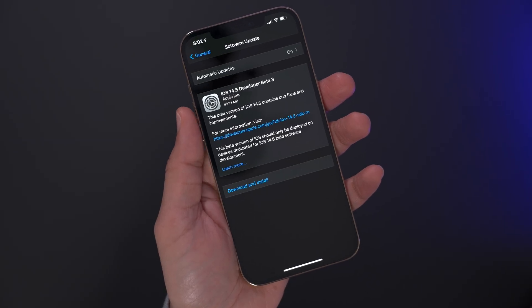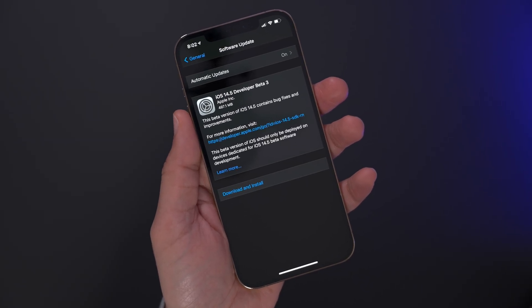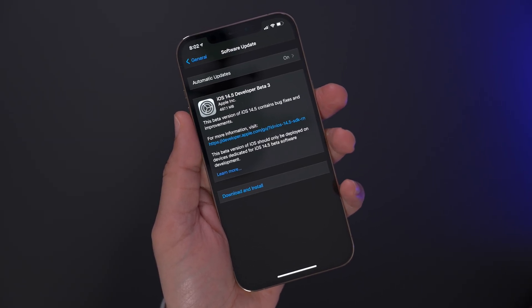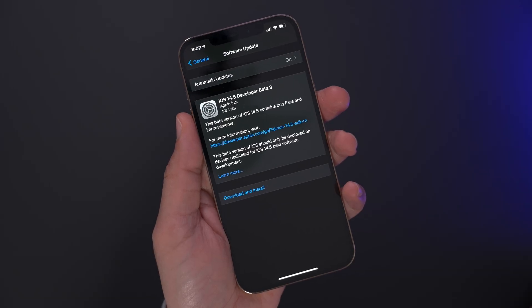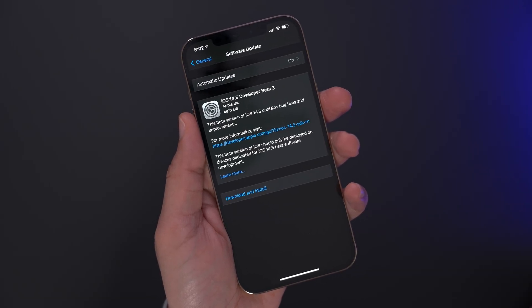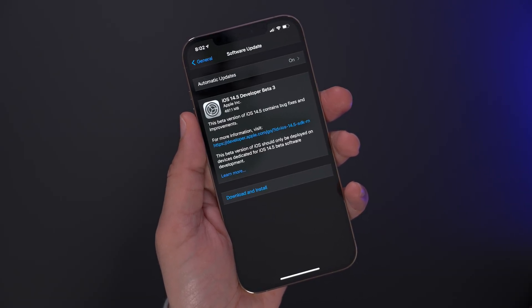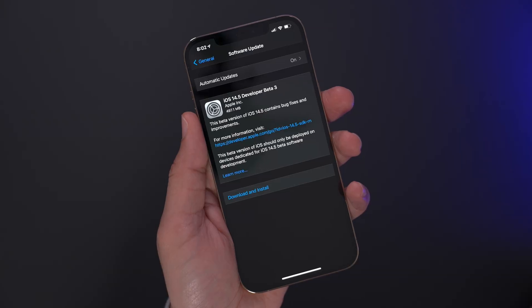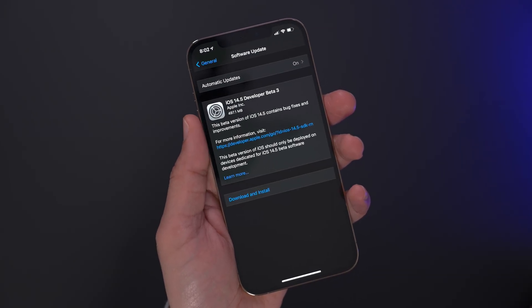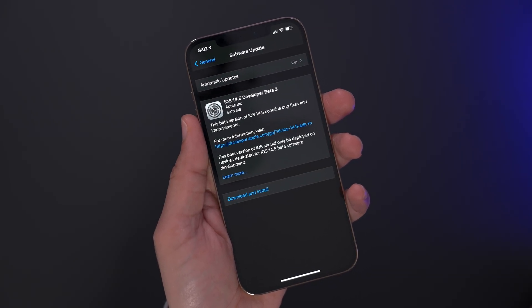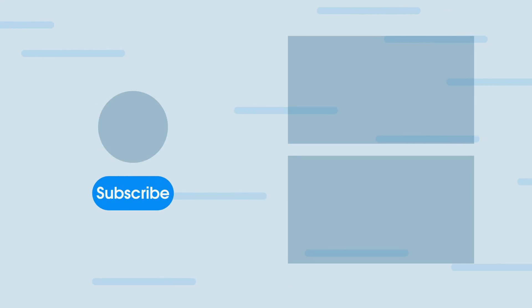So ladies and gentlemen, that has been a look at iOS 14.5 Developer Beta 3. What's your favorite upcoming change or feature? Let me know down below in the comment section. Thumbs up if you appreciate this video, and also hit that subscribe button for more videos like this. This is Jeff with 9to5Mac.